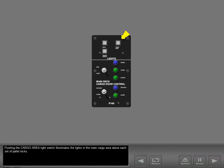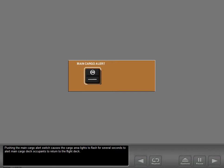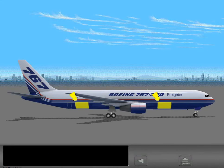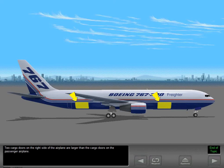Pushing the cargo area light switch illuminates the lights in the main cargo area above each set of pallet locks. Pushing the main cargo alert switch causes the cargo area lights to flash for several seconds to alert main deck occupants to return to the flight deck. Two cargo doors on the right side of the airplane are larger than the cargo doors on the passenger airplane.